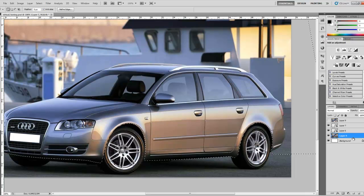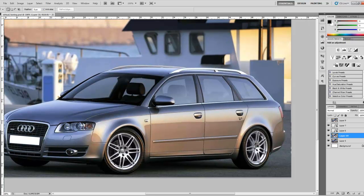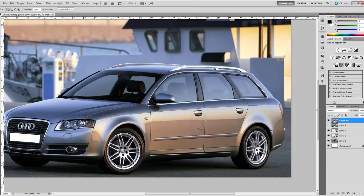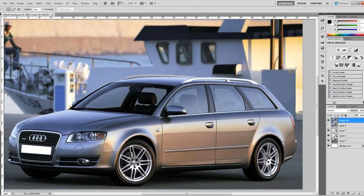Once you have that selection done, select the layer of the car, press Ctrl+C to make a copy, and then Ctrl+V. To avoid it automatically dropping down, hold Shift when you press Ctrl+V — so Ctrl+Shift+V — and that will paste the copy exactly where the selection was. Now we have a good copy of the body and the rest of the image, except the bottom of the image and the wheels.